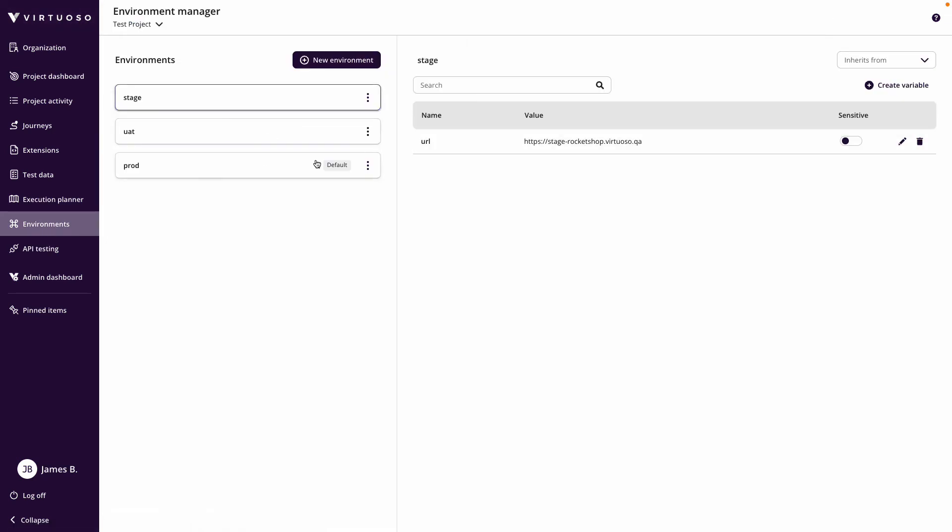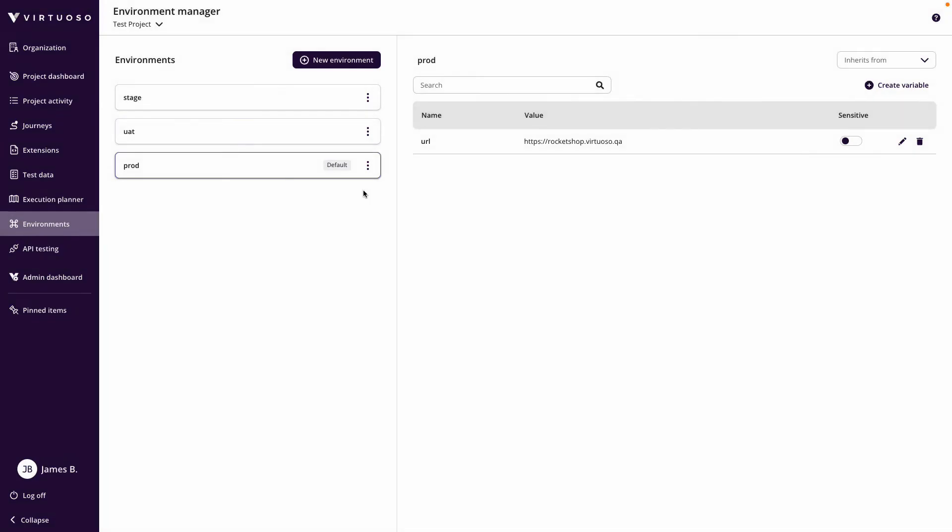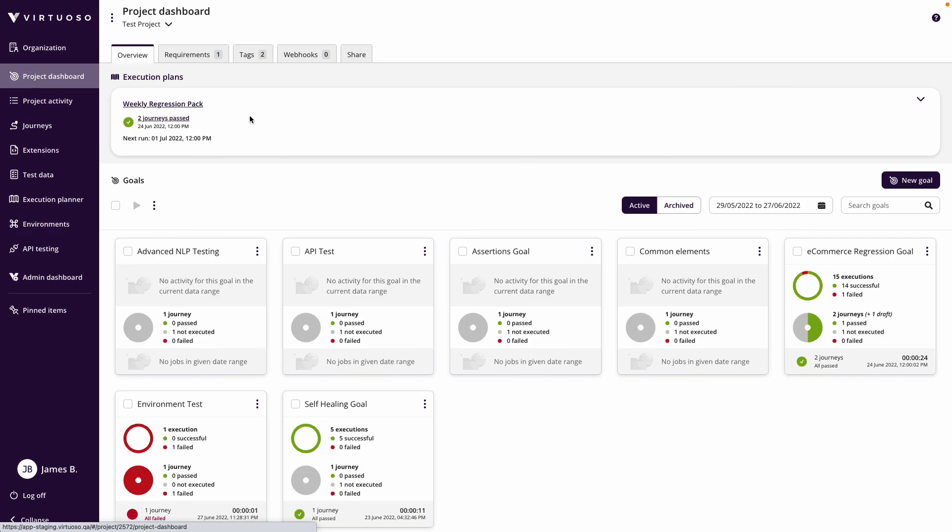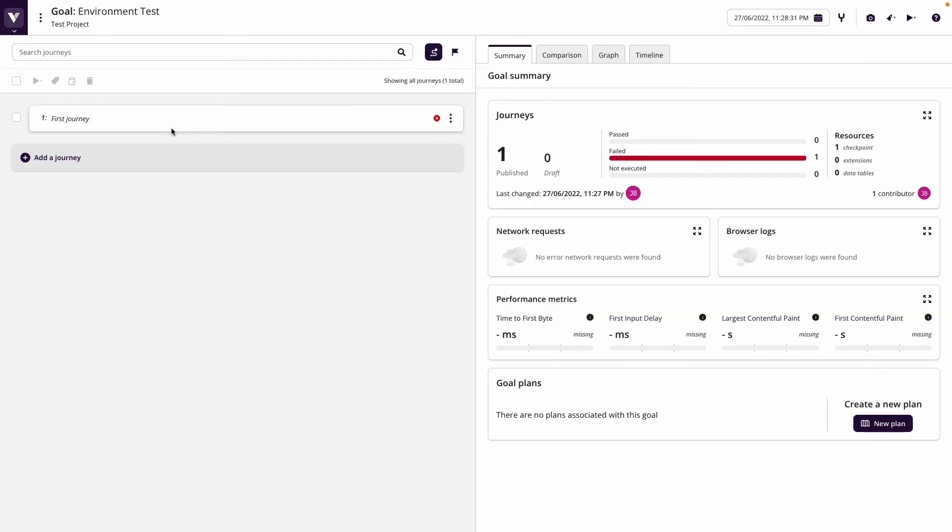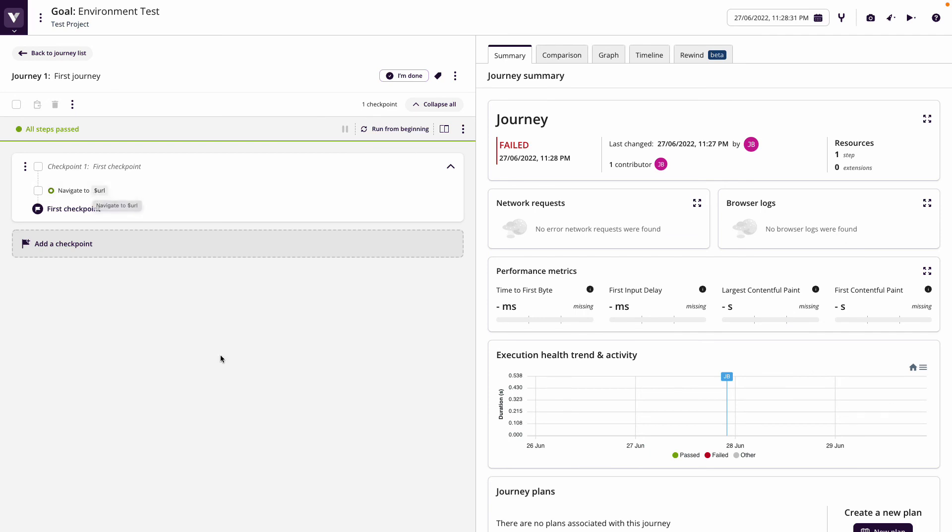So basically you can set up environments, specify in this case URLs, but you can put in whatever variables you like—maybe I want to put in my username and passwords, for example. I can set a default which I could change, and then when I'm in my tests, I can make it so that instead of the first step pointing to an explicit URL, I use a variable which will call into the environment to pick up that value.